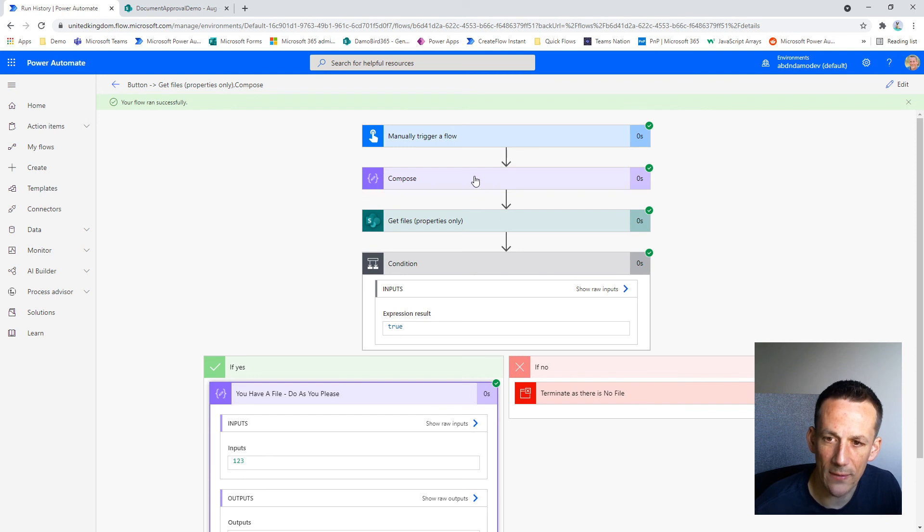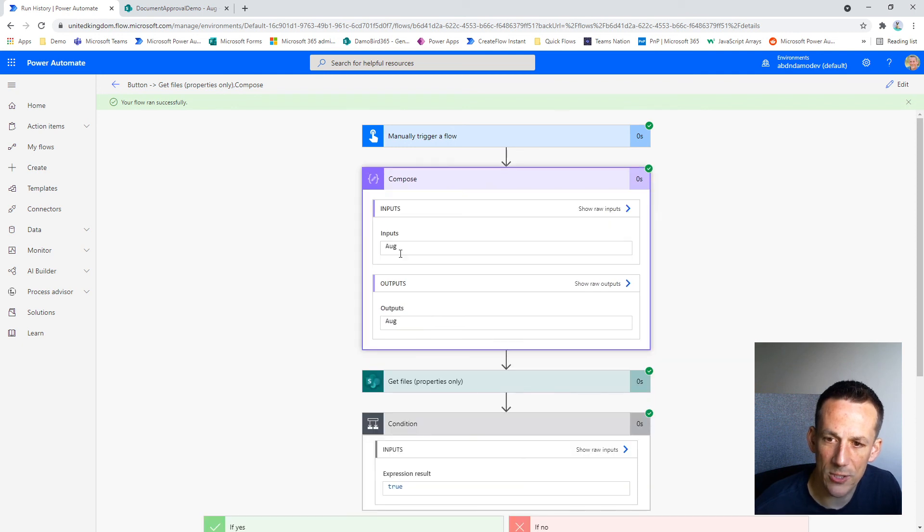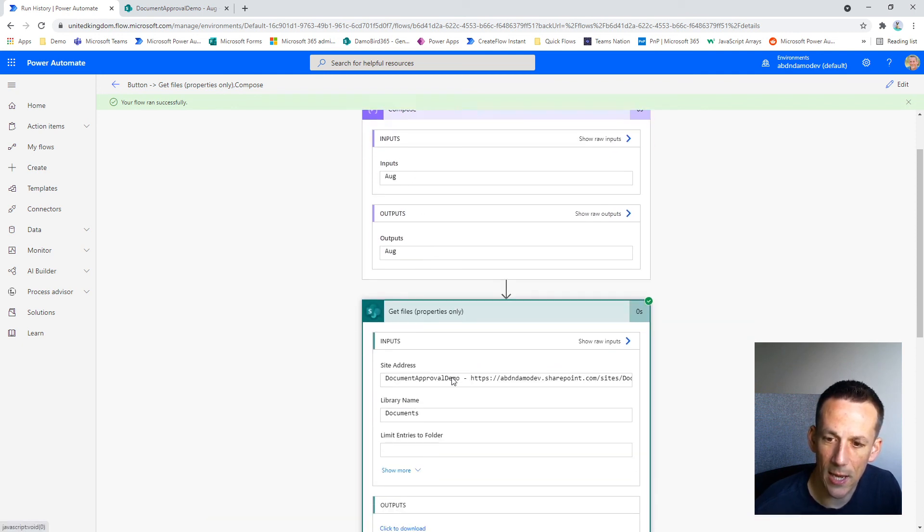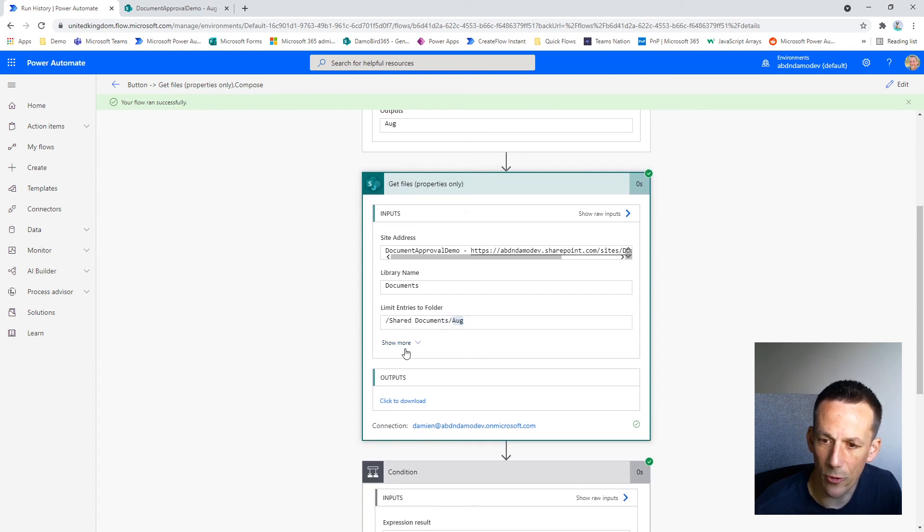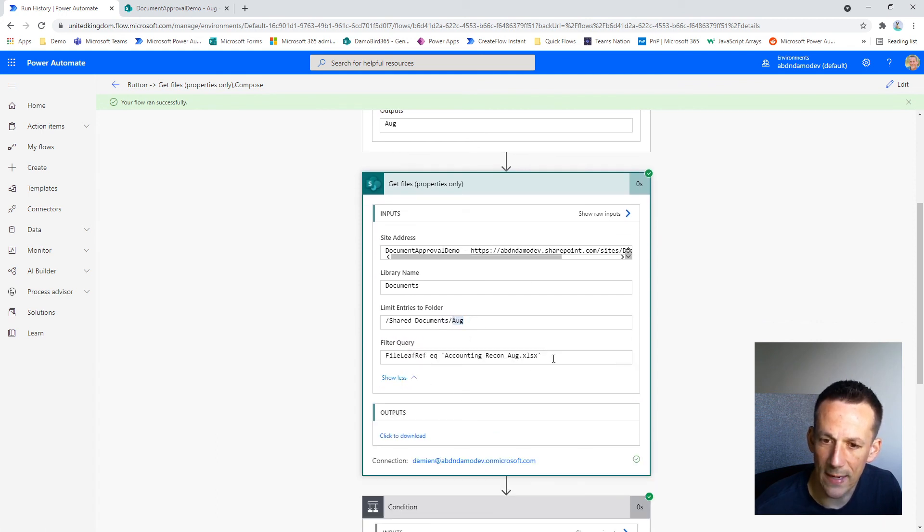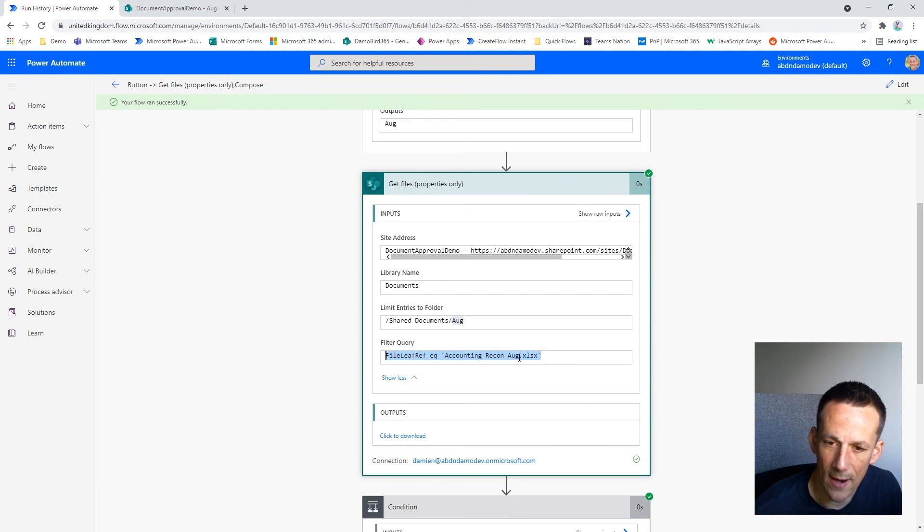Not only that, but using some dynamic content from a compose action in both the folder and the file path that you can see there, Aug.